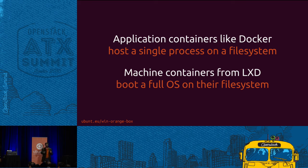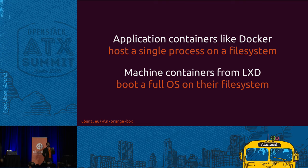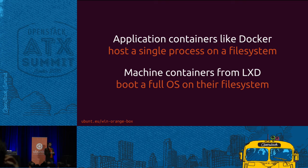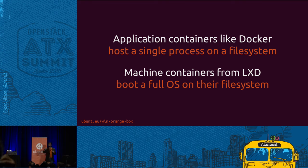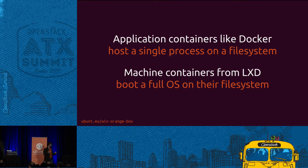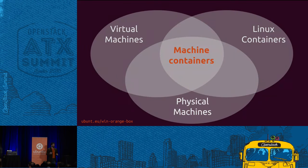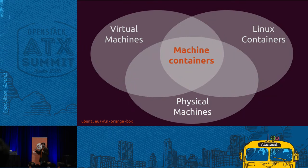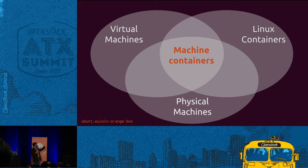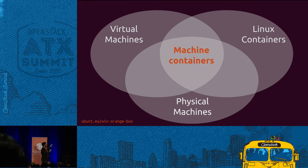And that's very different than an application container, which certainly has its place in a microservices architecture, where you're going to chop up every piece of your architecture to do its one thing and one thing very well. But machine containers you can treat just like a virtual machine. You can allocate memory and disk and network and I/O. You can put limits, upper and lower bounds on it. You can guarantee that it has so much CPU and memory and disk. You can limit it from taking over the rest of the system. Those are machine containers. And that's what we build our Ubuntu OpenStack on top of.